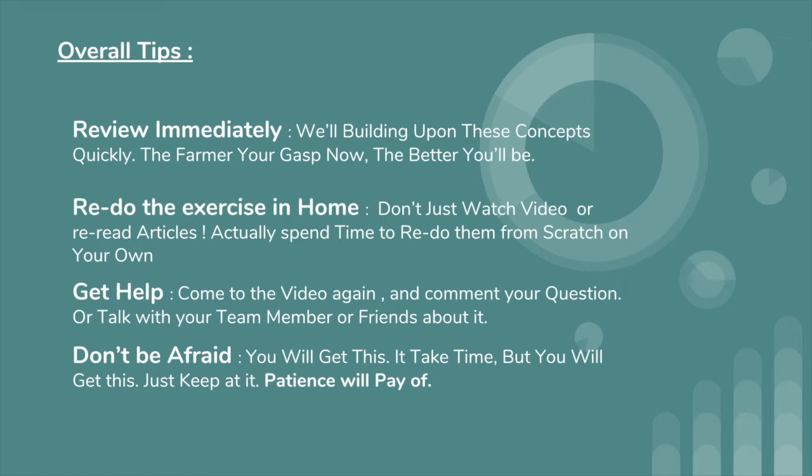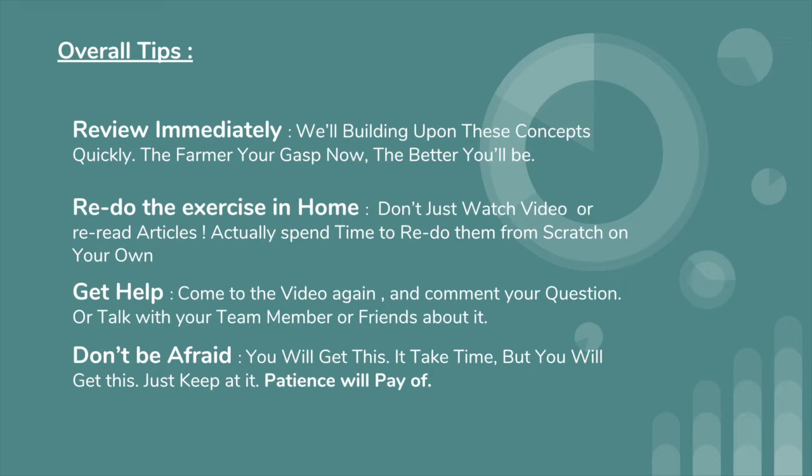Last thing: don't be afraid that you can't get JavaScript. JavaScript is so easy. Basically, you just have to learn with patience, so you will get this. It takes time, but you will get this. Just keep it up. Patience will pay off.